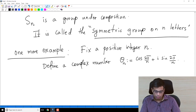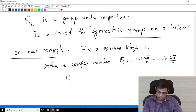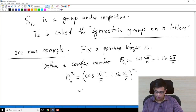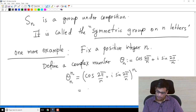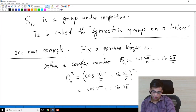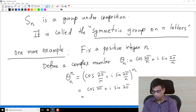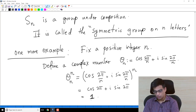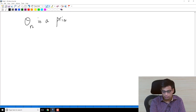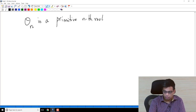If you know a little about complex numbers — though it's not required for the course in general, it is needed for this example — when you take the Nth power of this complex number, you get cos(2π) + i·sin(2π), because you multiply N with 2π/N. But cos(2π) is 1 and sin(2π) is 0, so the result is 1. Therefore theta_N to the power N equals 1.